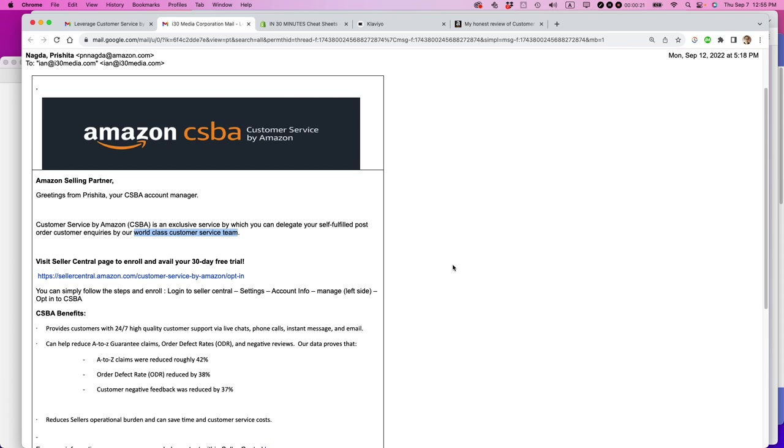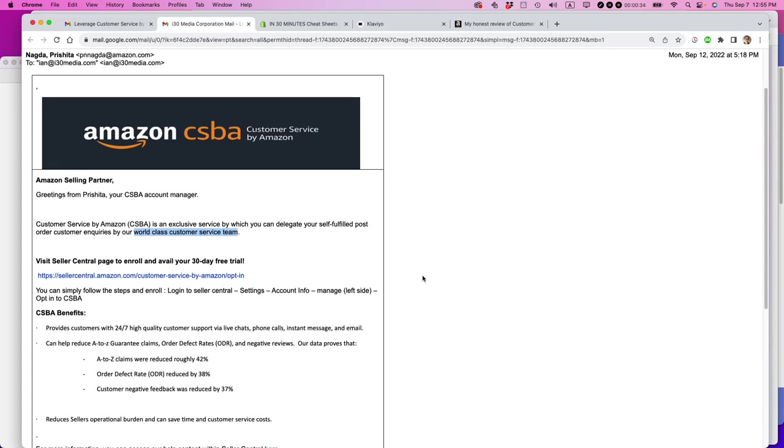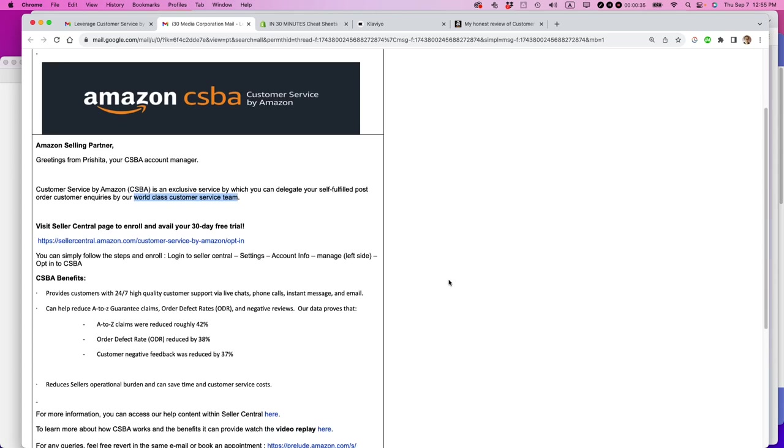I was very skeptical that Amazon would be providing a superior service to what I can do myself. And after being burned by many other Amazon services that were launched and targeting sellers, including Amazon Transparency, I decided not to go with this.